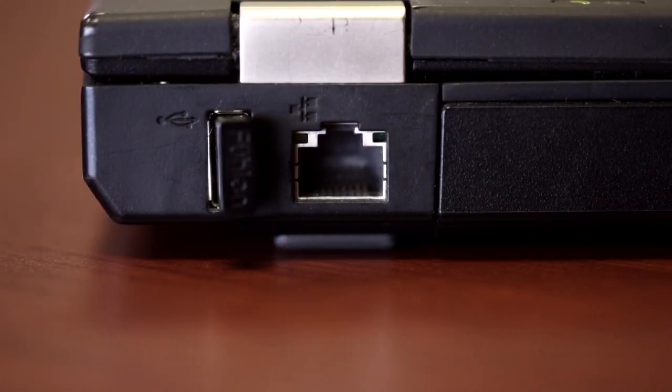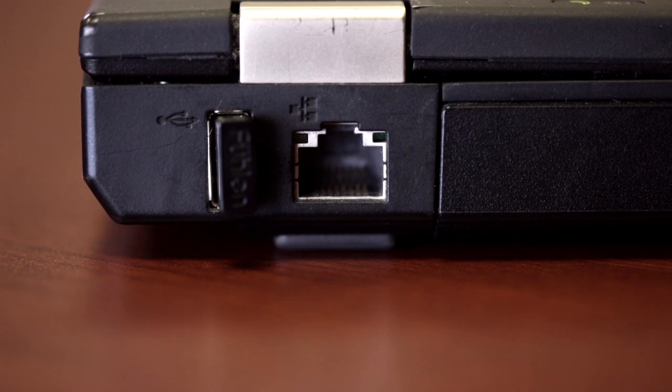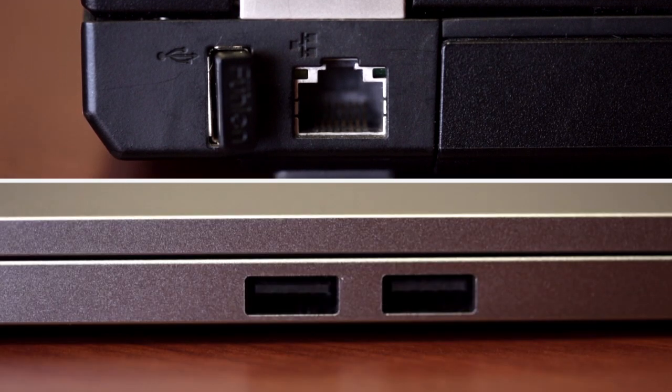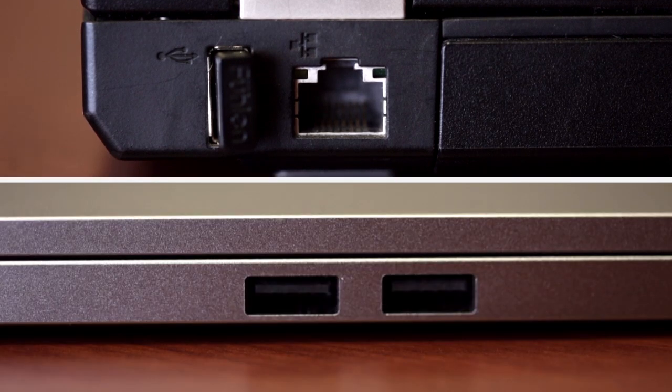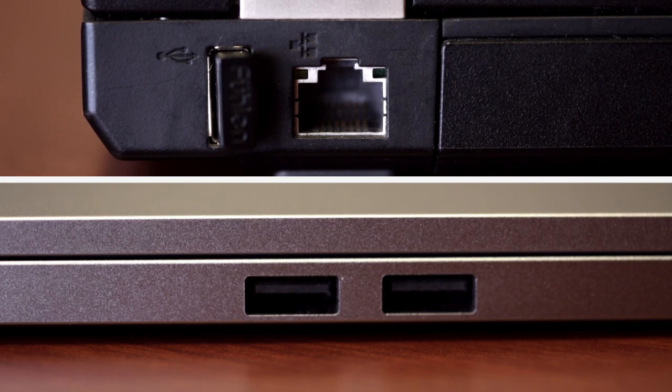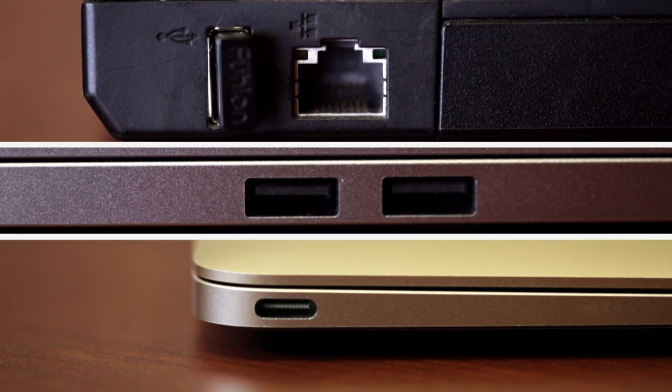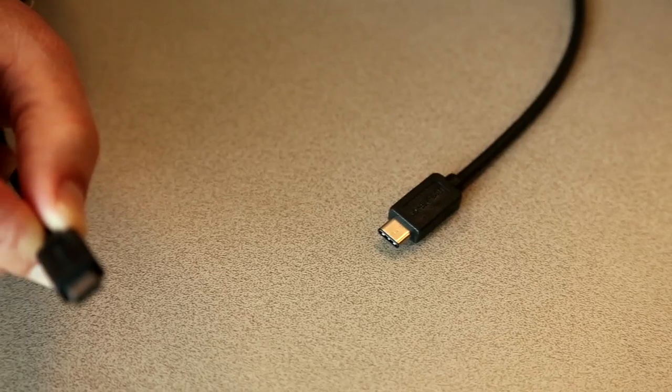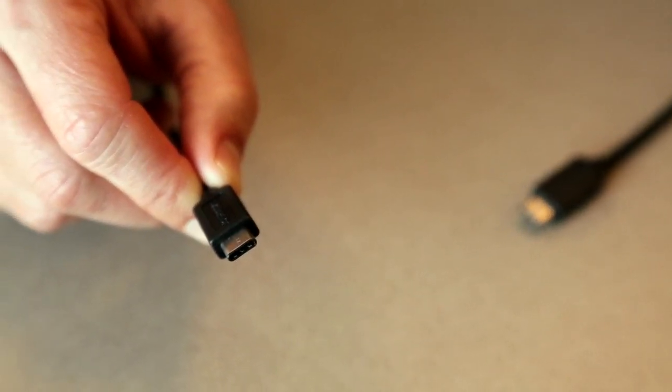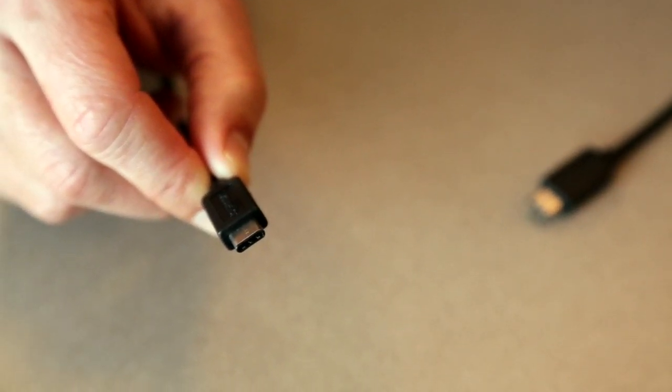The RJ45 Ethernet port is 9.85 millimeters in height compared with the USB 3.0 port at 5.1 millimeters, and the new reversible USB Type-C port reduces that footprint further to just 2.4 millimeters, making it the most mobile-friendly connector ever.